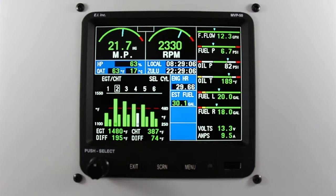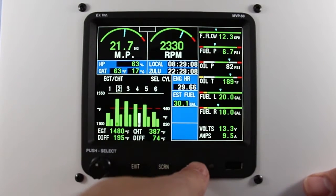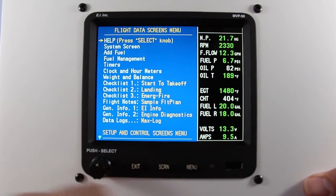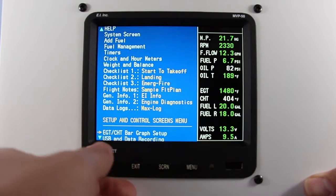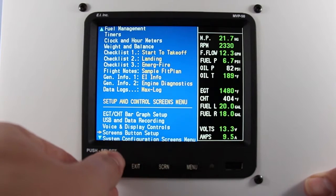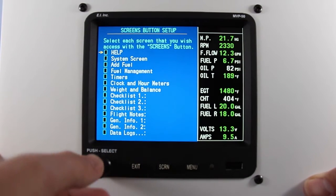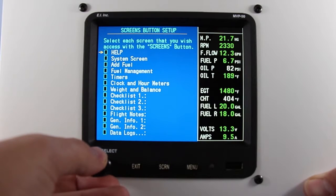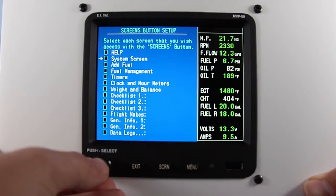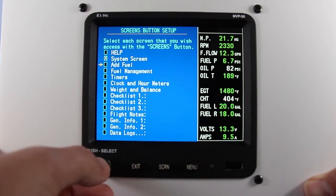To set up your screens button, press the menu button, scroll down to screens button setup and press the rotary knob. Check the box of any screen you'd like to be pulled up when you press the screens button.